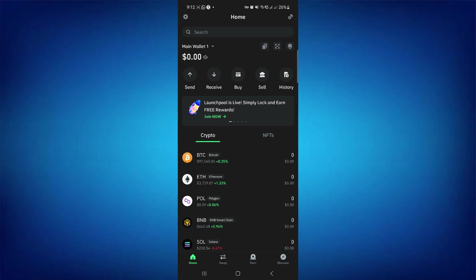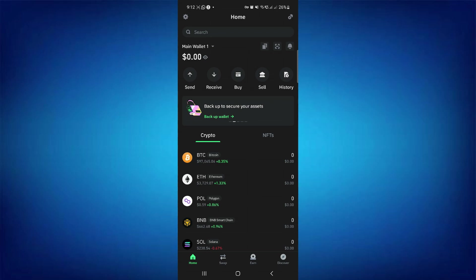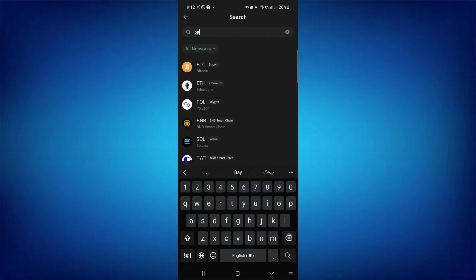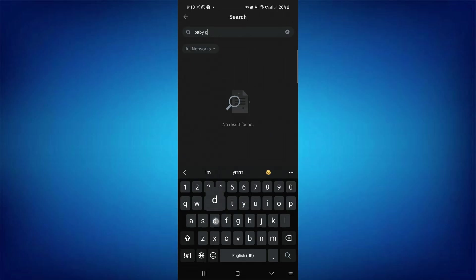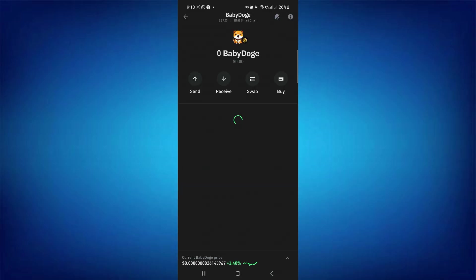Once you have successfully logged in, you need to select Baby Dogecoin. To do this, tap on the search bar at the top and search for Baby Doge. Then you'll be able to find Baby Dogecoin, so simply tap on it.